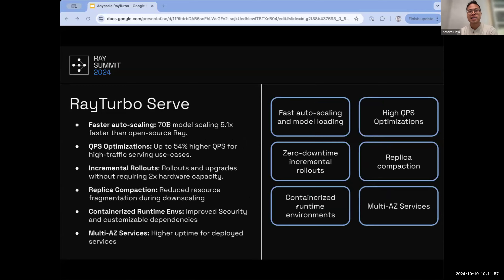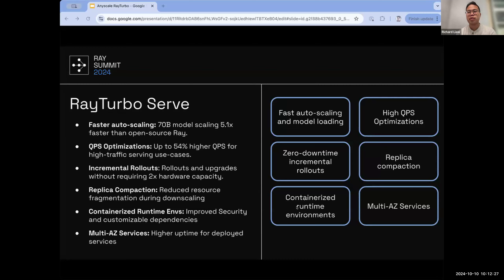Ray Serve has an equivalent Ray Turbo Serve with features for optimized model serving. One key feature showcased at the summit was fast cold scaling and model loading. Loading a 70-billion or 405-billion parameter model can be very expensive and time-consuming, making it hard to auto-scale and match request rates. We've improved auto-scaling and cluster start capabilities through engineering on our infrastructure side. In comparison to open-source KubeRay, end-to-end scaling time for a 70-billion parameter model can be up to five times faster on AnyScale.